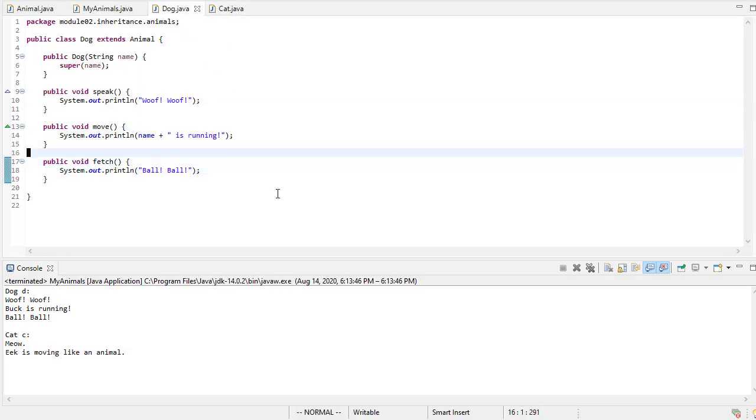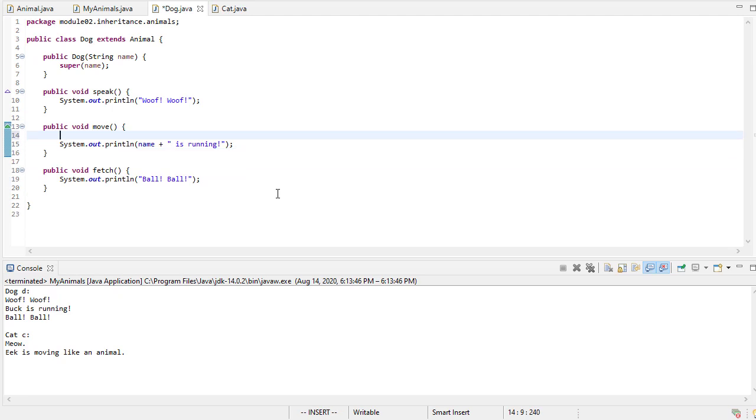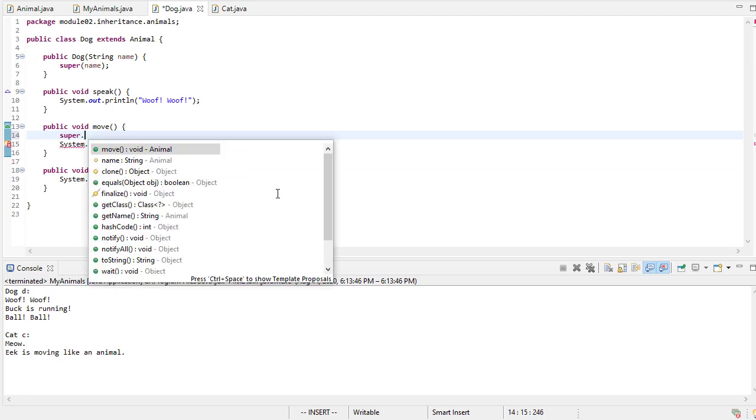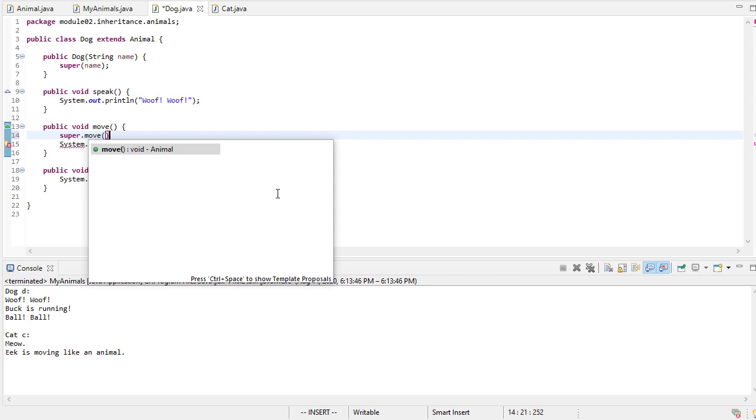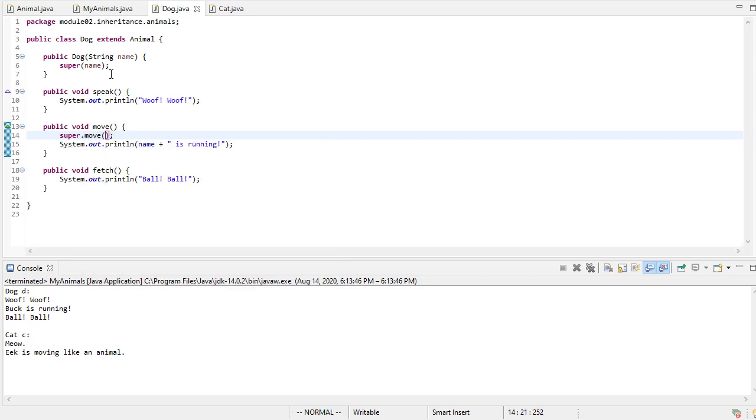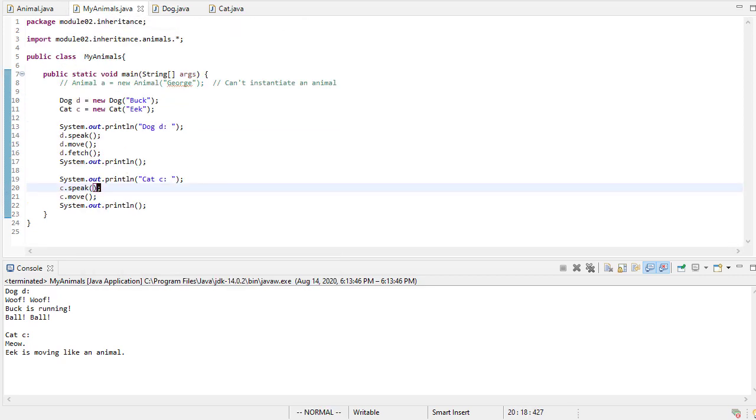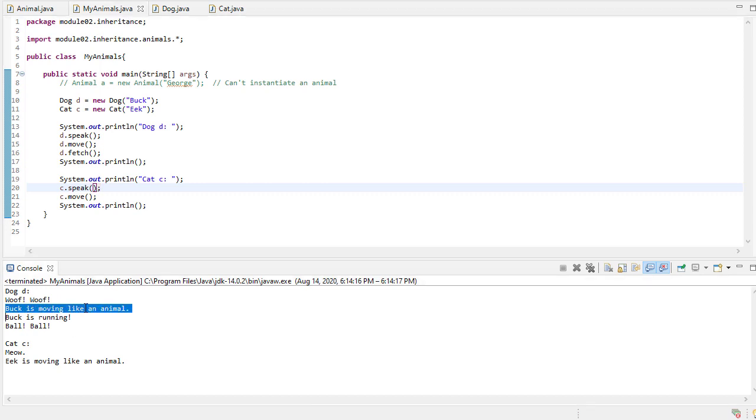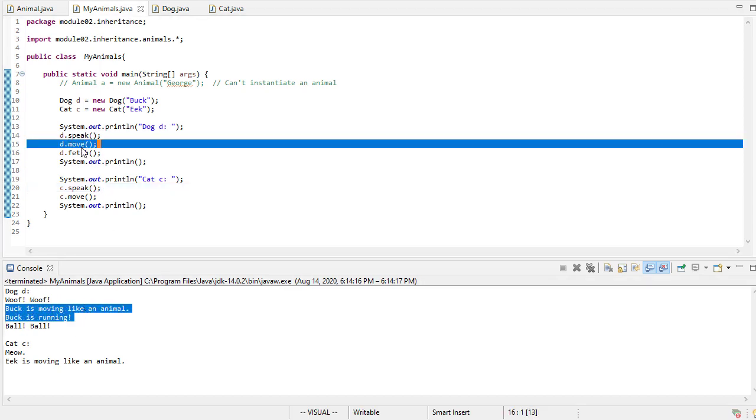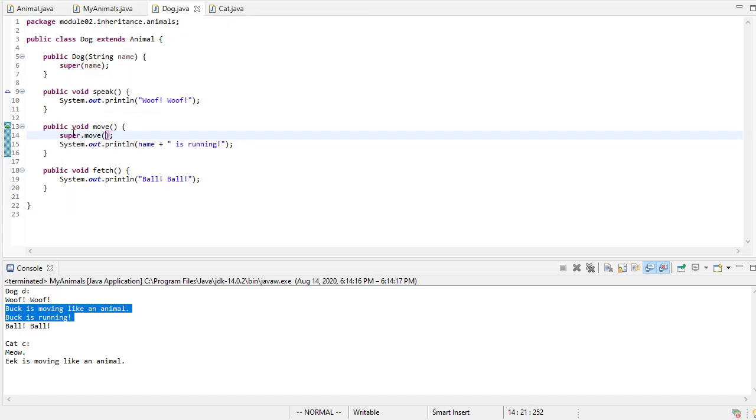So just as an example, and I'll run the example and then I'll take this out. If I call super move in my dog class, notice now when I call dmove here, it first prints out buck is moving like an animal, then buck is running. And the reason for that is, again, remember super is a reference to the parent class. So this is calling the parent class's move.